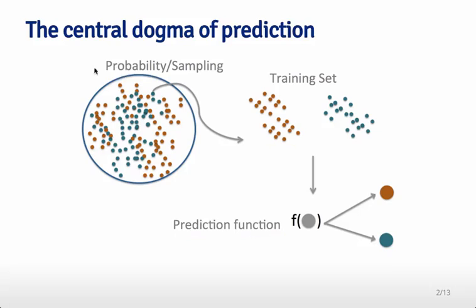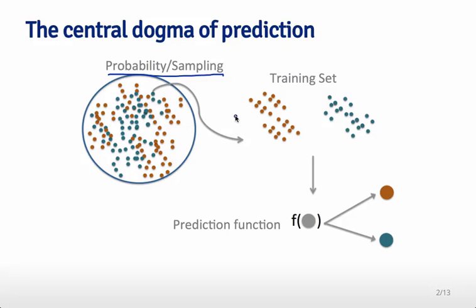One thing that's very important and often underappreciated about building a machine learning algorithm is looking at the probability and sampling step of building the training and test sets. This is always a required component of building every machine learning algorithm—deciding which samples you'll use. But sometimes it's overlooked because all the action you hear about happens when you're building the actual machine learning function itself.